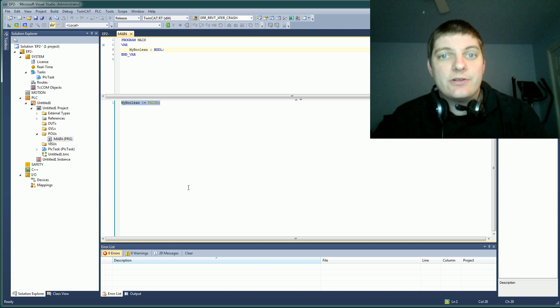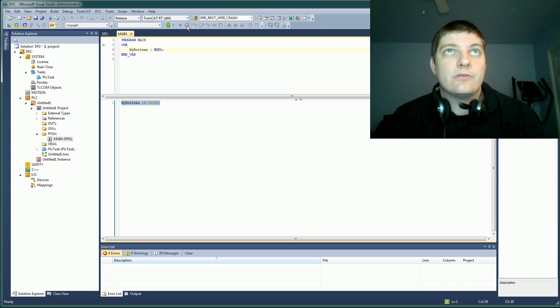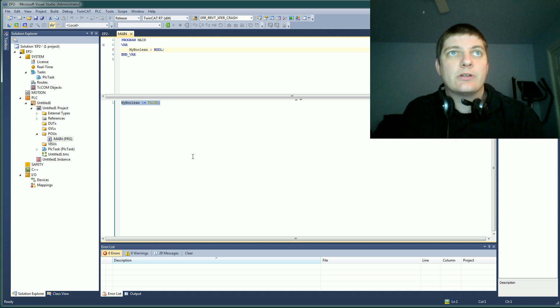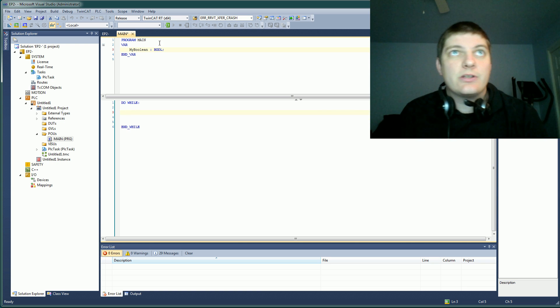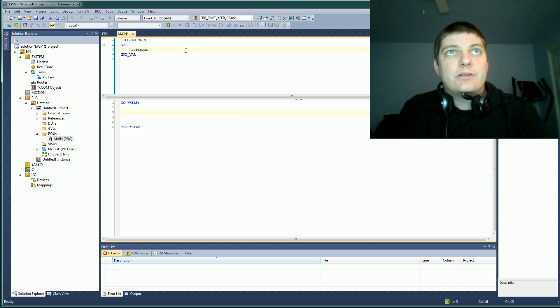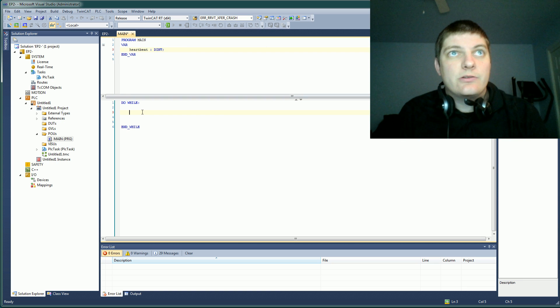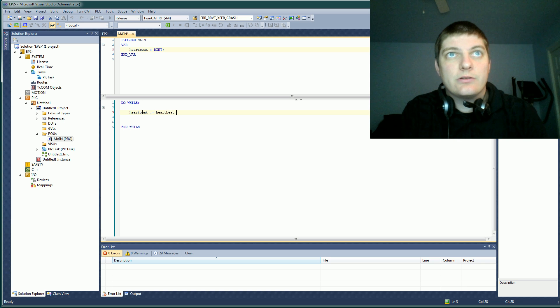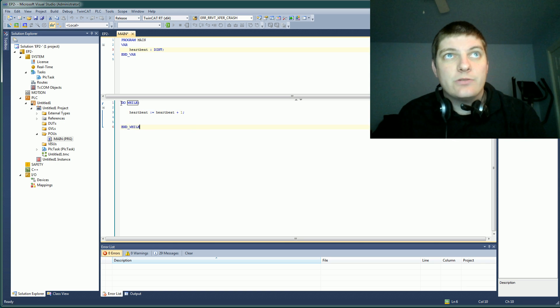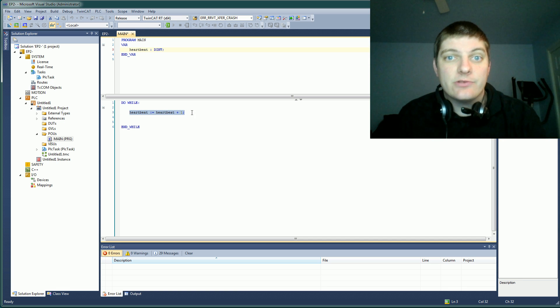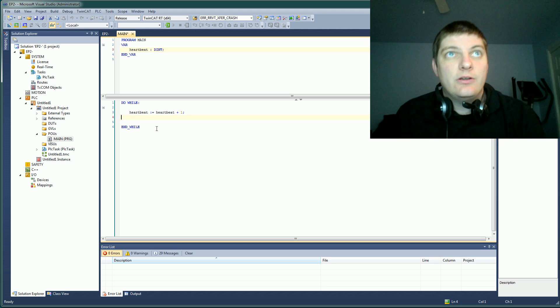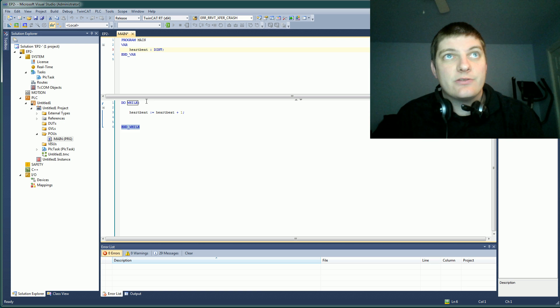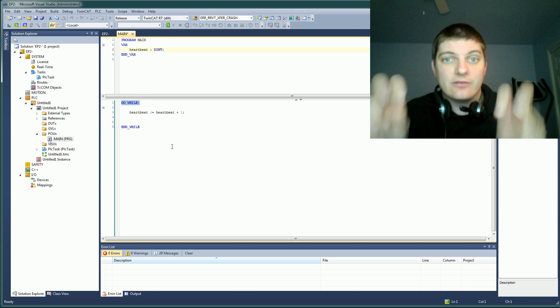A PLC is a little bit different than a normal programming language like Python or something else. A lot of times what you would do in a normal programming language is say something like do a while, and we would say something like, let's create a heartbeat. Heartbeat, and call that a dent. We will say heartbeat equals heartbeat plus one. So what you would expect this to do is while you're in this loop, it would increment the heartbeat each time it goes through the loop. For a 10 millisecond scan time, it would do that 100 times a second. The problem is, this loop is already handled for us by the scanning of PLCs.